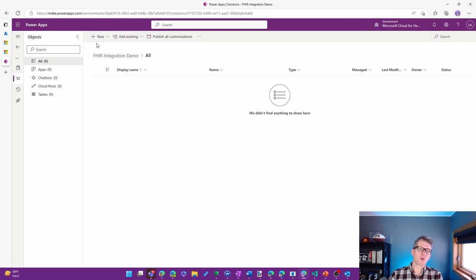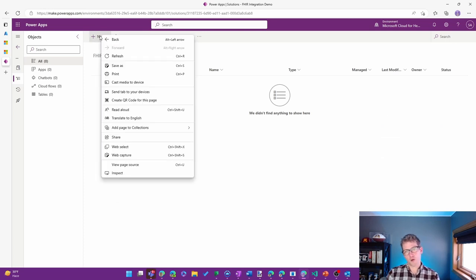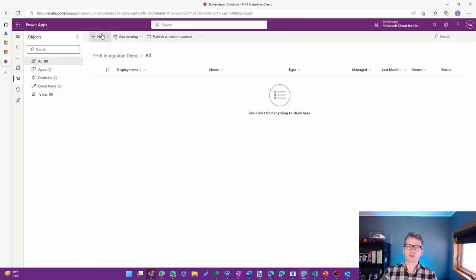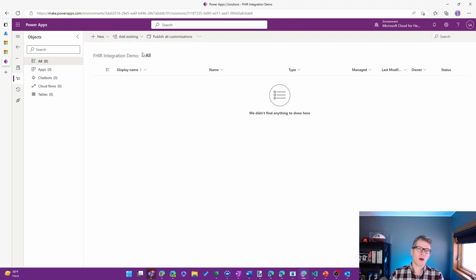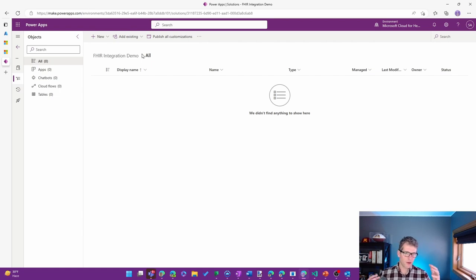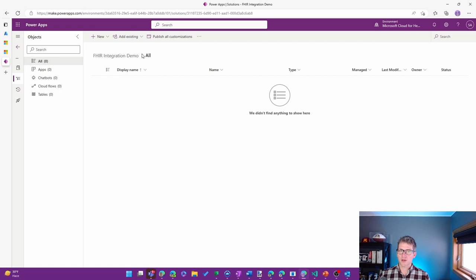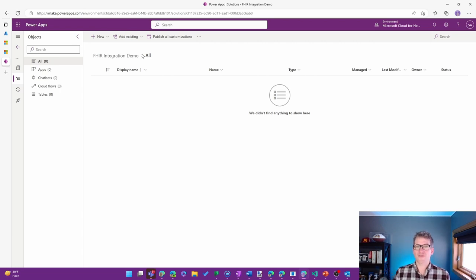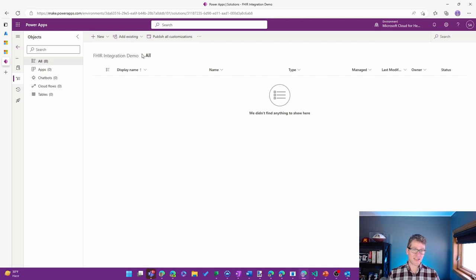And for this, we're going to start creating some Power Automate flows to interact with the API. So if you're a developer and you're more comfortable working with Postman or building something like a C# or a Java app, you want to be able to interact with that API, that's fine.